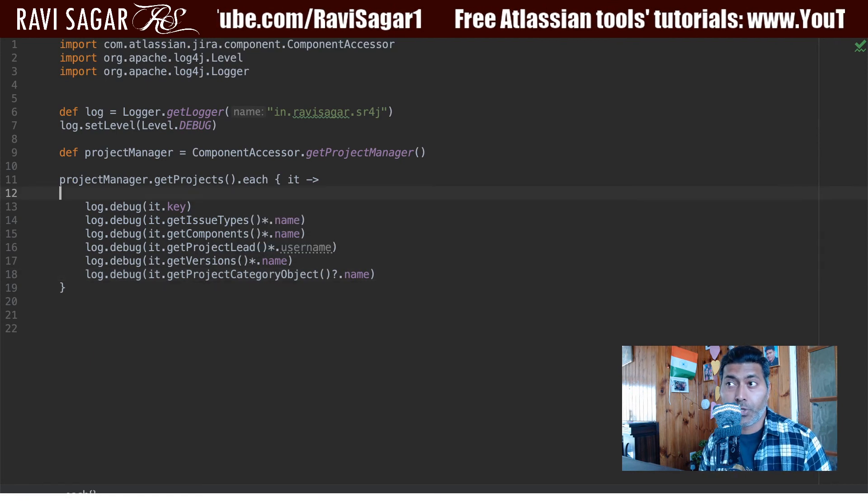Using the project manager, you can do a lot of things and fetch a lot of information. This can be really useful when you are doing some migration, cleanup, or maybe you want to notify the project lead of projects that haven't been updated recently. You can fetch this information using ScriptRunner and notify them. That's all I wanted to share in this video - I hope you enjoyed it and learned something new today. Thank you very much.